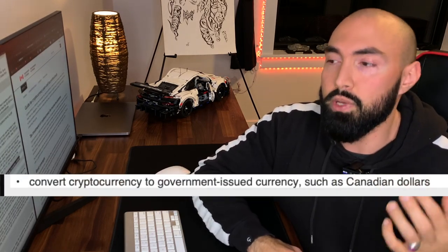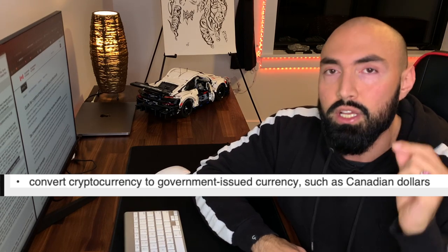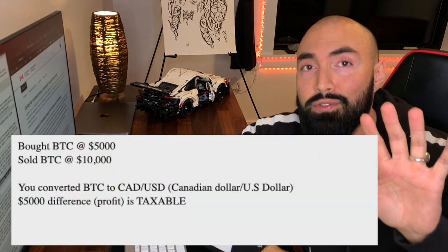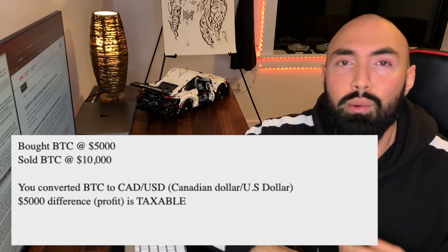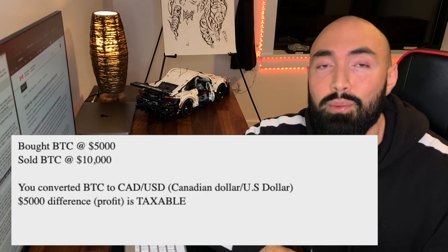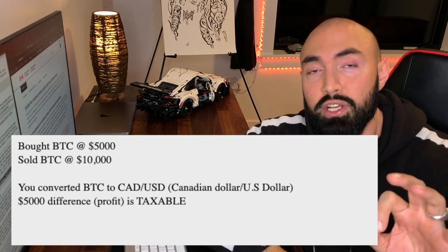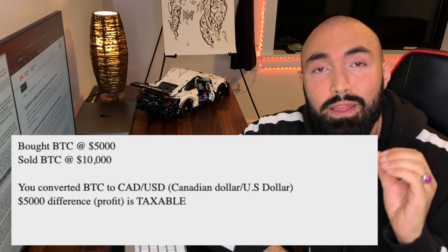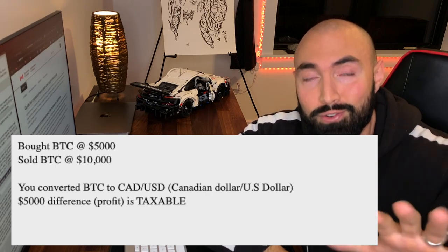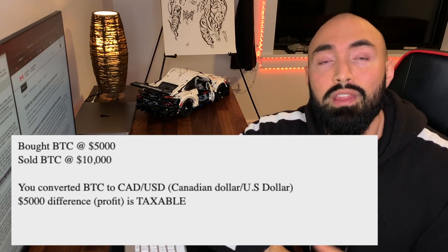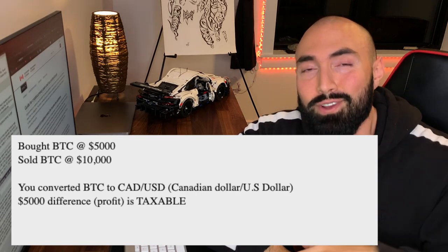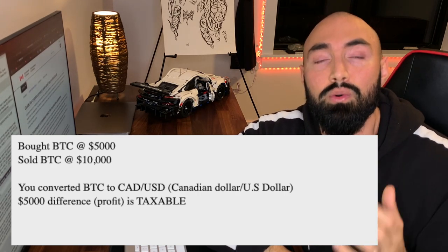The third way a taxable event is triggered is converting cryptocurrency to a government-issued currency like the Canadian dollar or US dollar. For example, you bought one Bitcoin for $5,000 a couple of months ago, and then decided to exchange it when its value was $10,000. You've made a profit of $5,000 — because you originally bought at $5,000 and converted at $10,000 — and that $5,000 is going to be taxable.